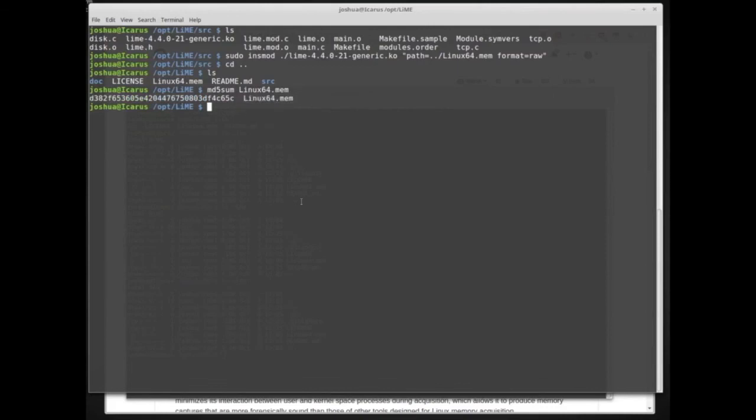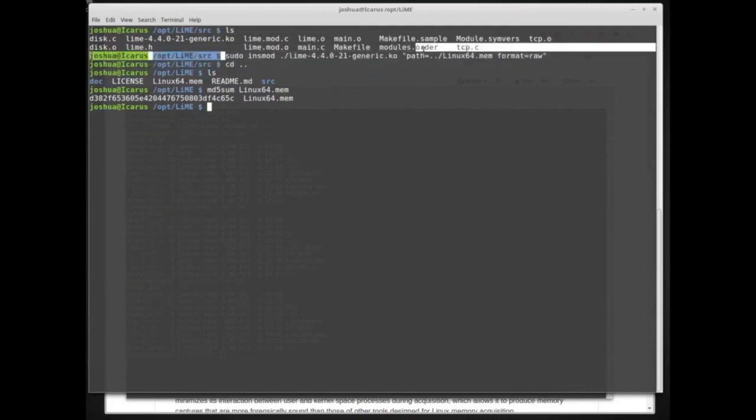We can also do code signing using signatures, which has the benefit of including a date — I won't cover that in this video but may do so in a future one.